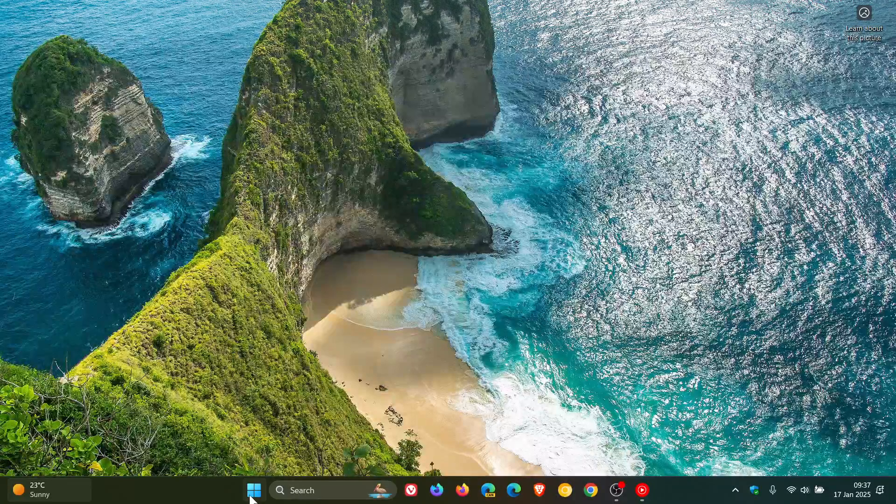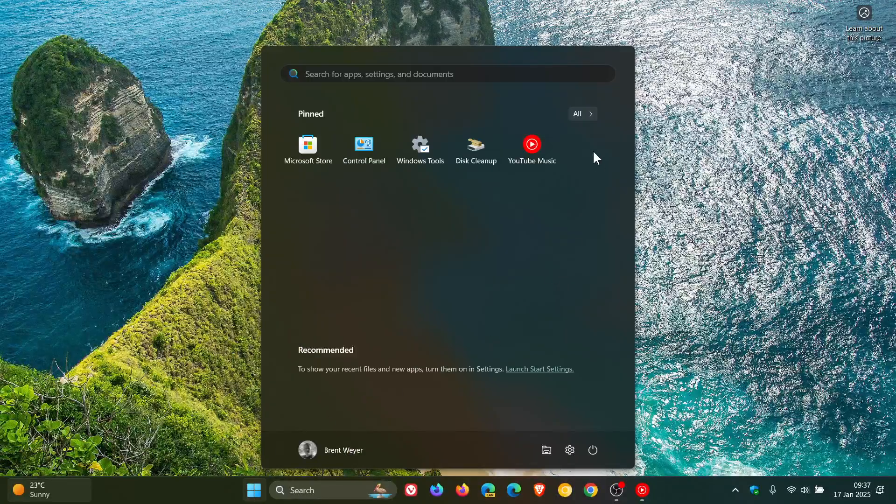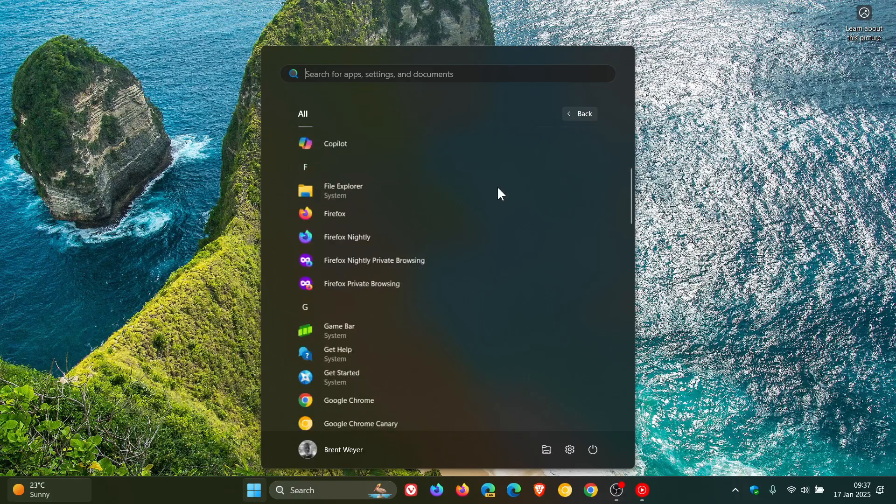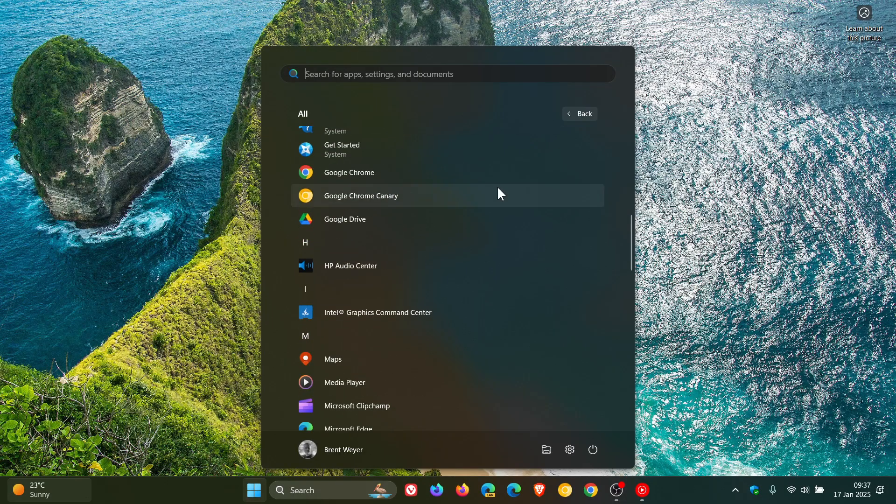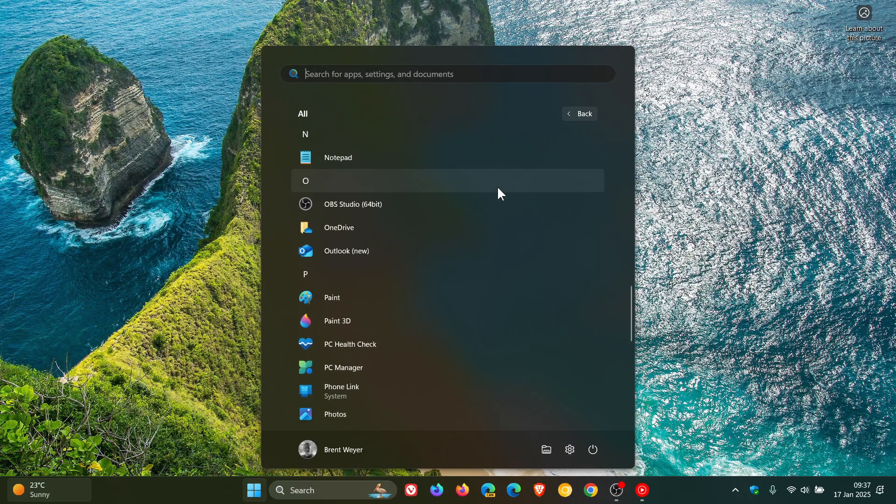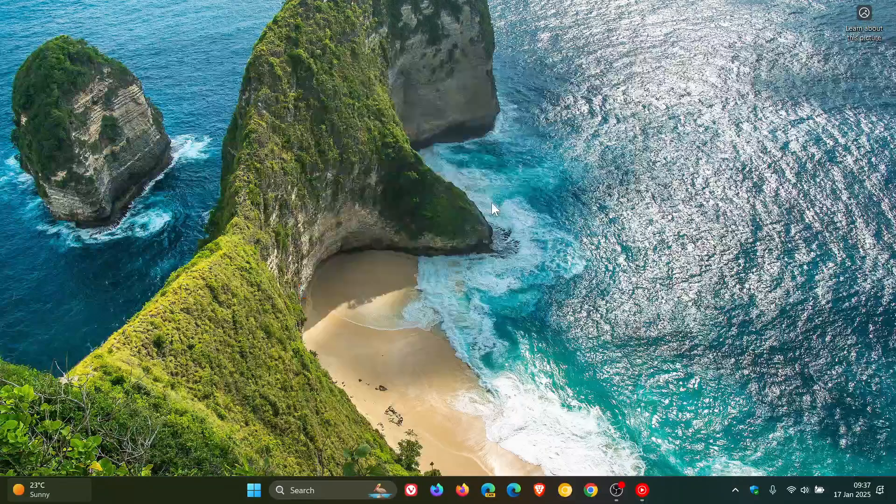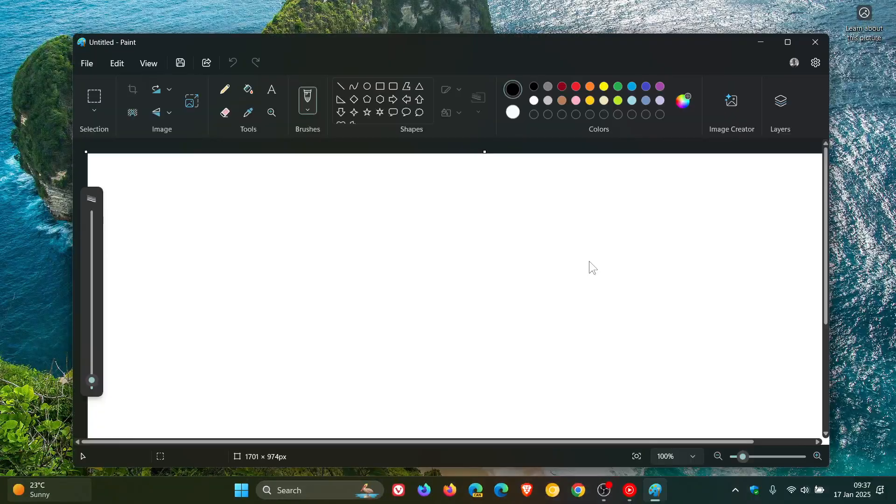Hi, Brent Tech here where tech is made simple. So today I noticed that my Microsoft Paint app on Windows 11 had received an update through the Microsoft Store.